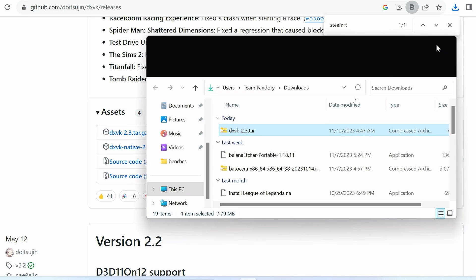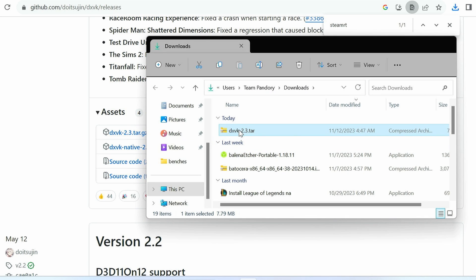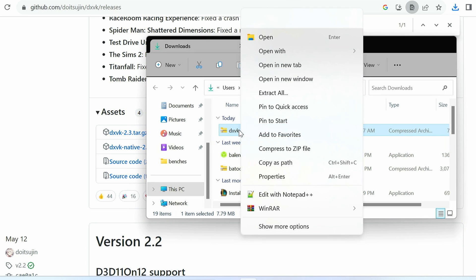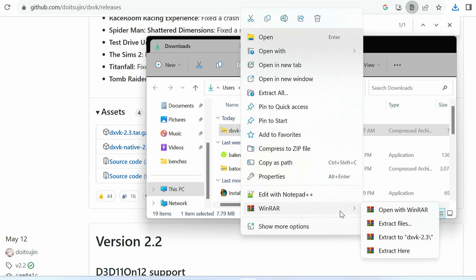With WinRAR, we're going to extract this. So right click, go down to WinRAR, and then extract to a new folder.